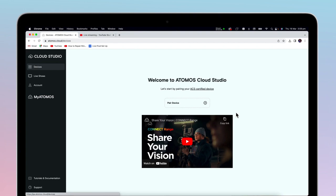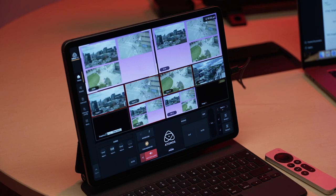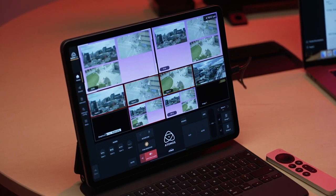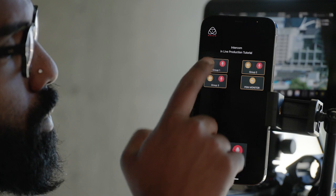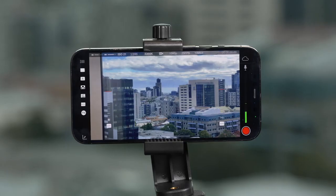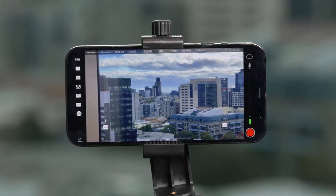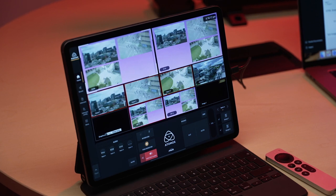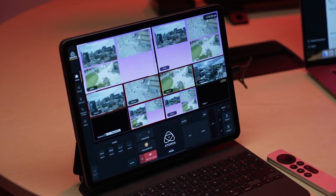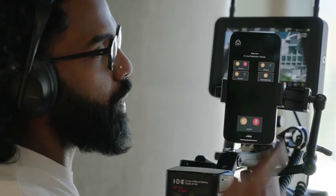You have a selection of apps to download created by Atomos, all of which are free and can be used with live production. The first is the Atomos Pro Camera app for iOS. Then we have the Atomos Surface app for iPad as your real-time production interface, or your Intercom TalkBack app when launched on an iPhone. The Atomos Pro Camera app allows you to use your iPhone as a camera source for live production, and the Atomos Surface app allows you to use your iPad as your real-time production interface during the show, or your TalkBack device when loaded on an iPhone.